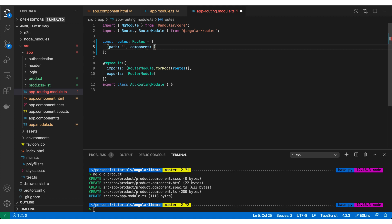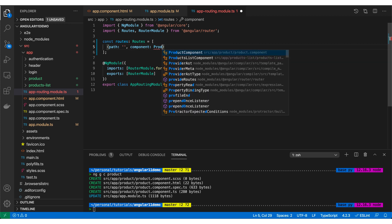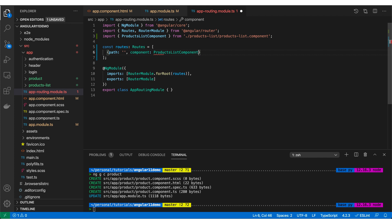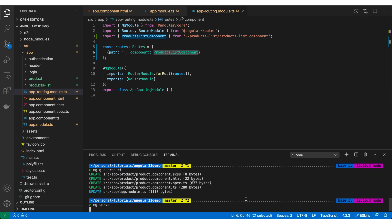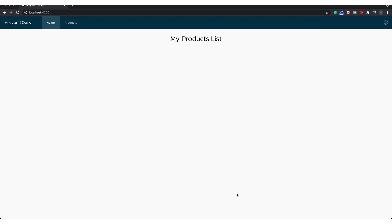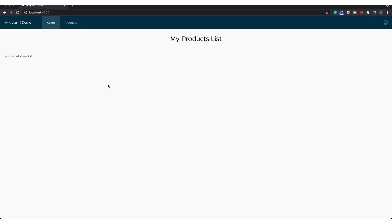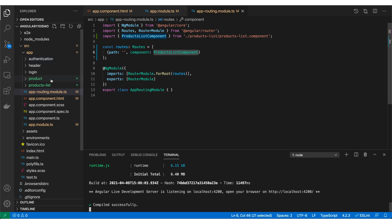In the app-routing module I add a route with path set to empty string and component set to ProductsListComponent. This means localhost:4200 (the home path) will render the products list. After starting the server and going to the browser, I can see 'products-list works' on the home page, confirming the products list is being rendered there.